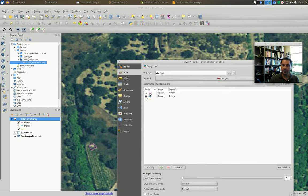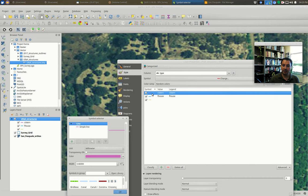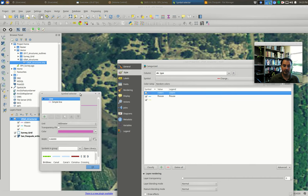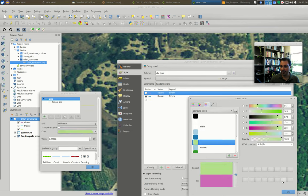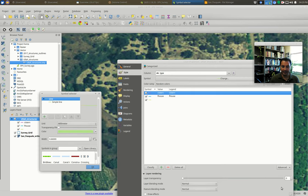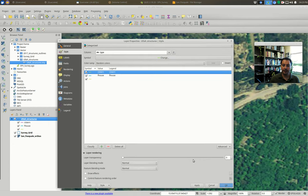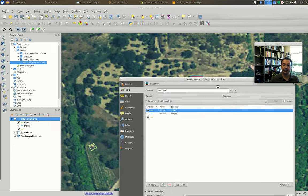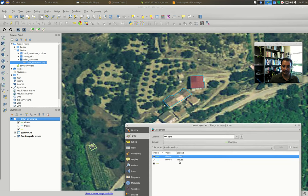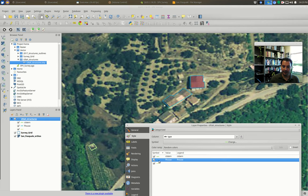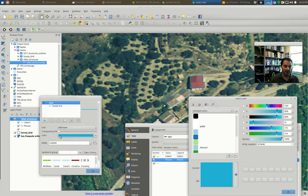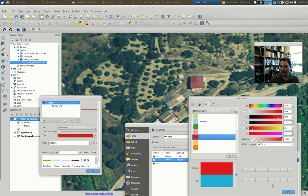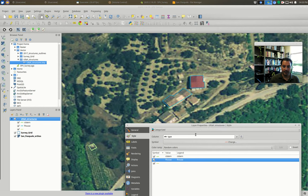It has a legend value and then a color value. So if we hit apply here and I move this guy away, all of a sudden we see now different colors. So the houses are showing up in blue and the cistern is showing up in pink in this particular case. We can go into any of these things and double click on the actual symbol and we can change the color to what we want. So maybe we want the houses to be green.